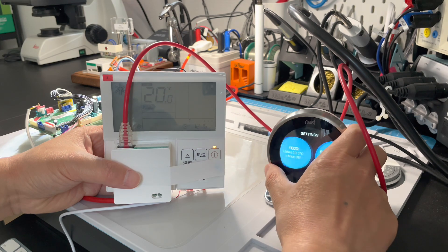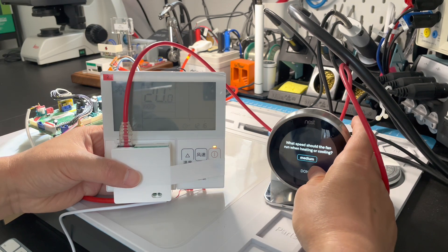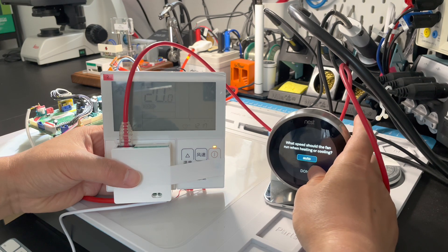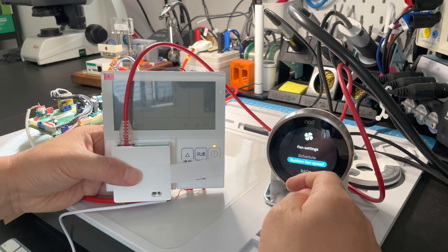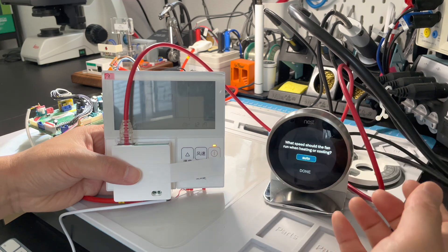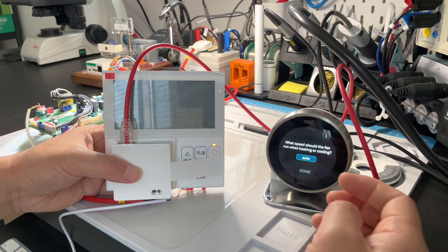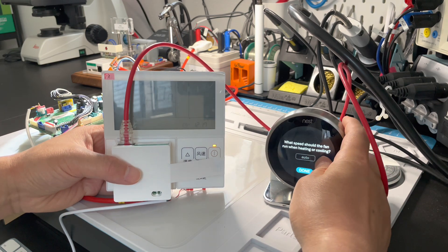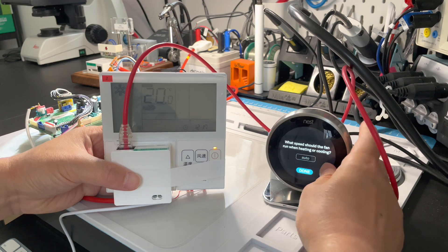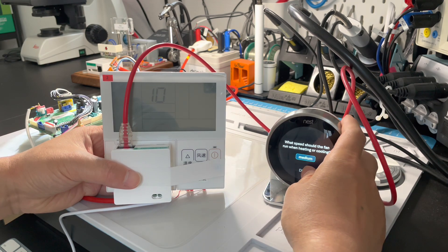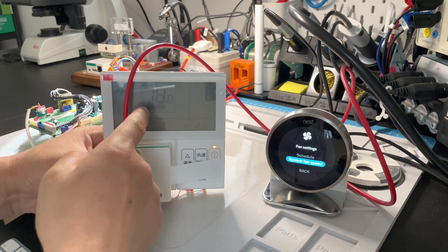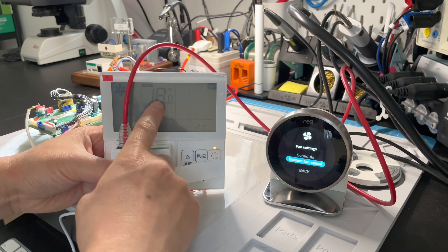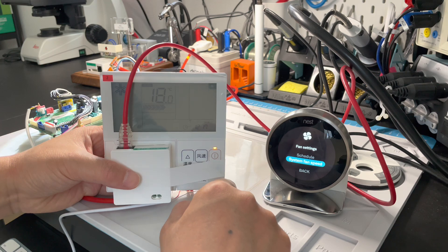You can change the fan speed here. For more comfort and energy savings, I suggest using auto fan mode. The Nest decides which fan speed to use based on room temperature, outside temperature, and the difference between them. But you can also manually use low, medium, or high fan speed. The fan speed and set point will change with system speed.